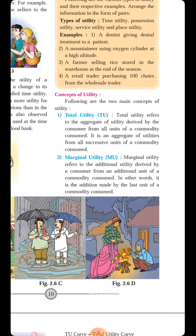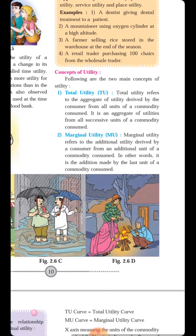In simple form: suppose your thirst is of 100%. You consumed the first glass of water — suppose you got 40% utility. You consumed the second glass of water and got another 40% utility, so total becomes 40 + 40 = 80%. Now 20% remains. You consumed the third glass of water, and now you have satisfied all your thirst. That is the basic concept of Total Utility.